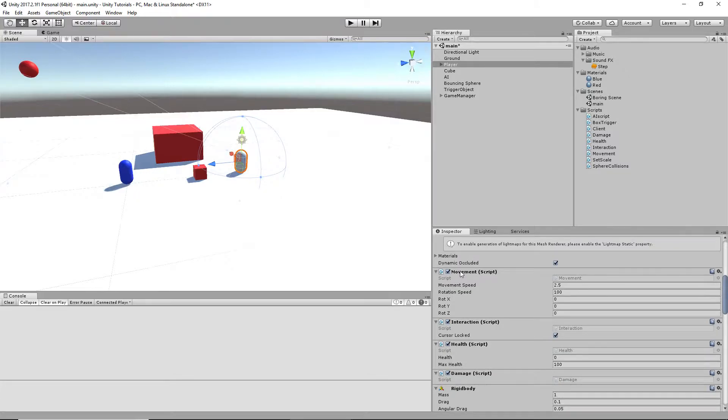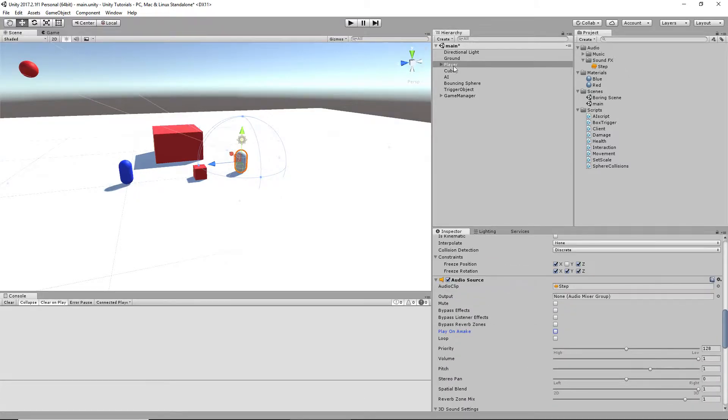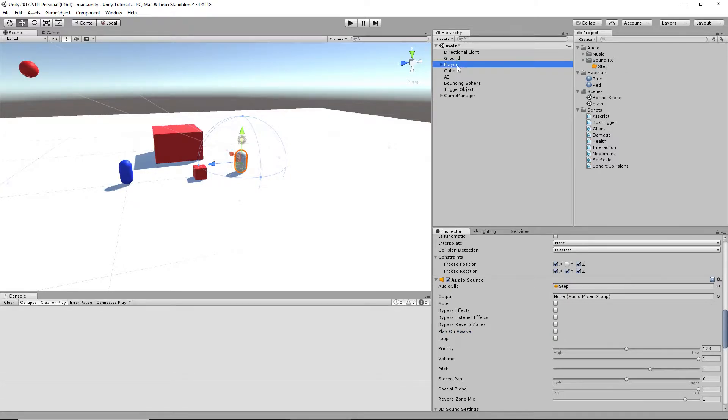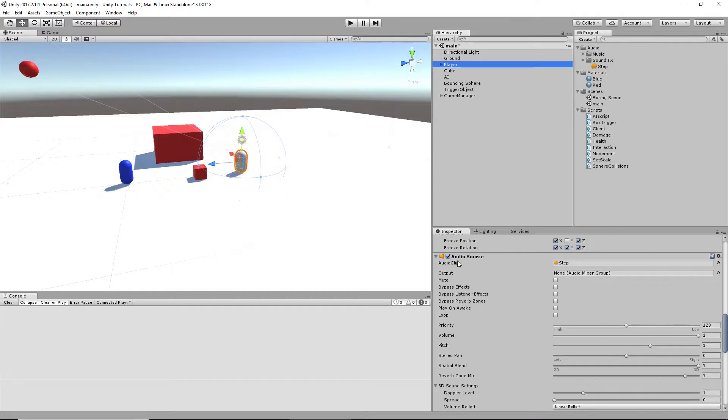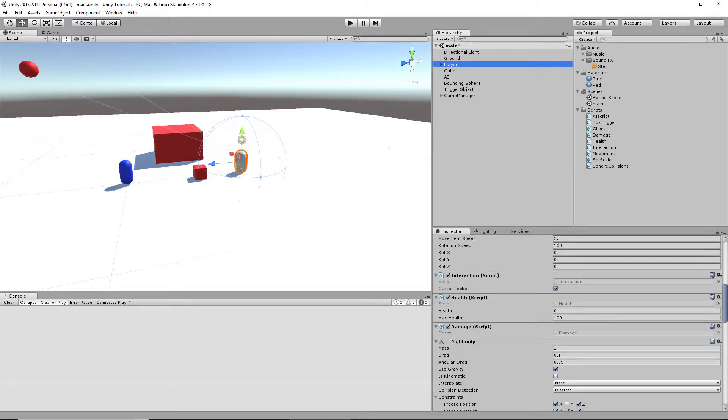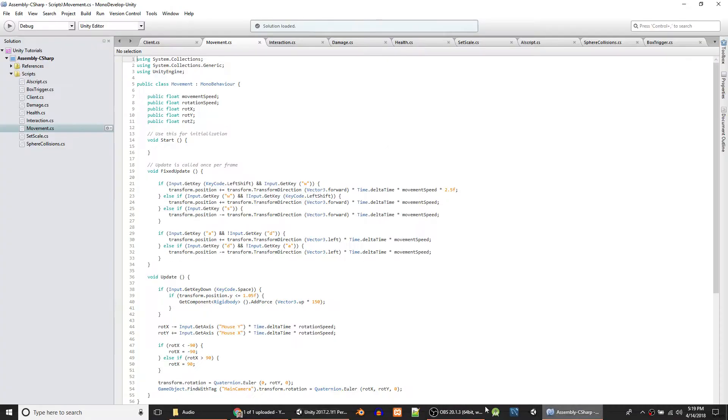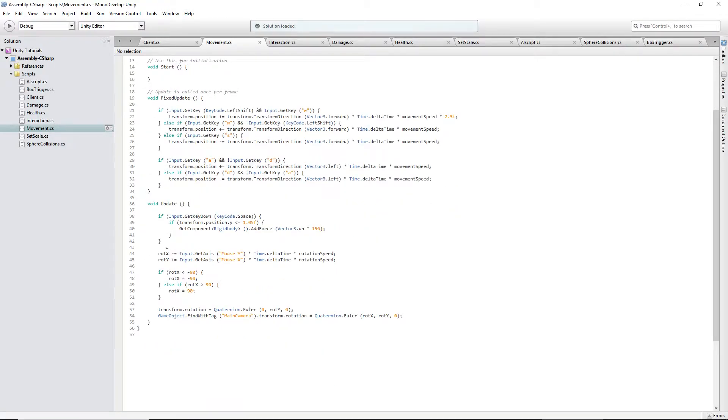Now, notice our movement script that we're going to be using is on the same object, which is the parent object of everything that has to do with the player. And the audio source and the movement script is on the same thing. So therefore, when we go into our movement script, we'll use fixed update because that's where all this stuff is.